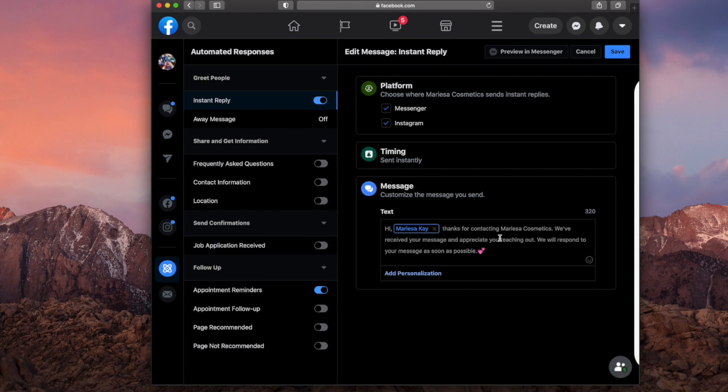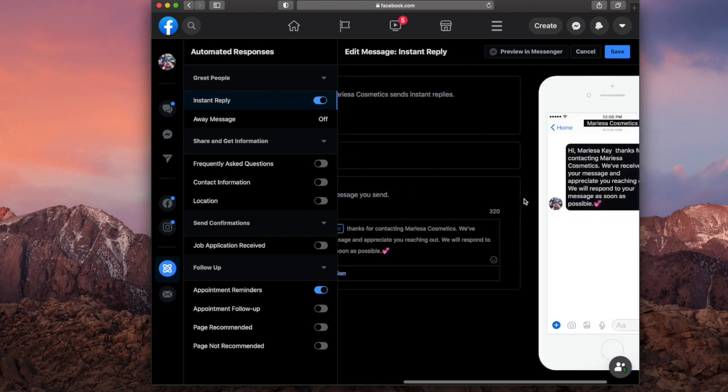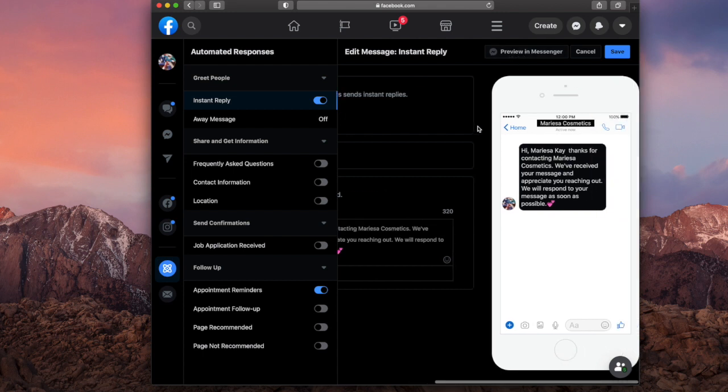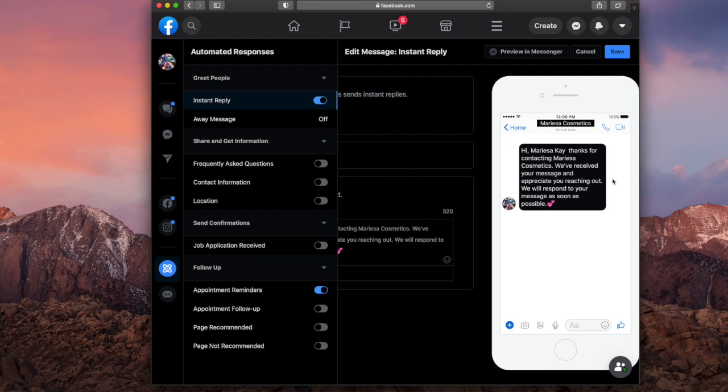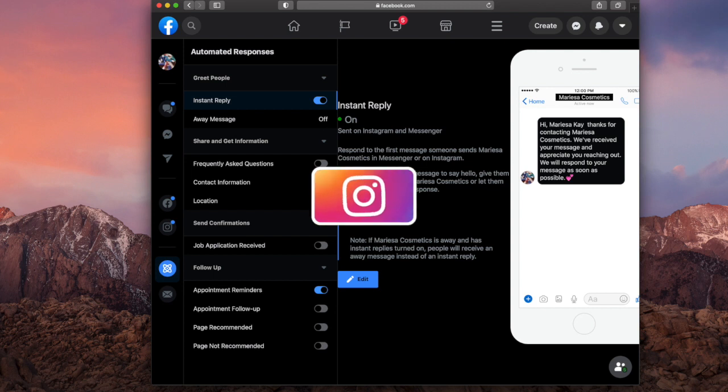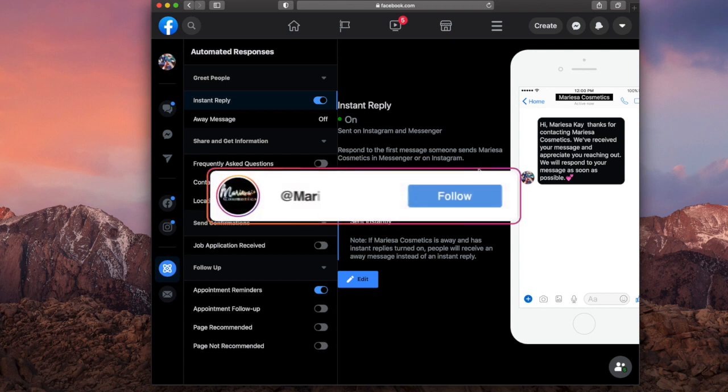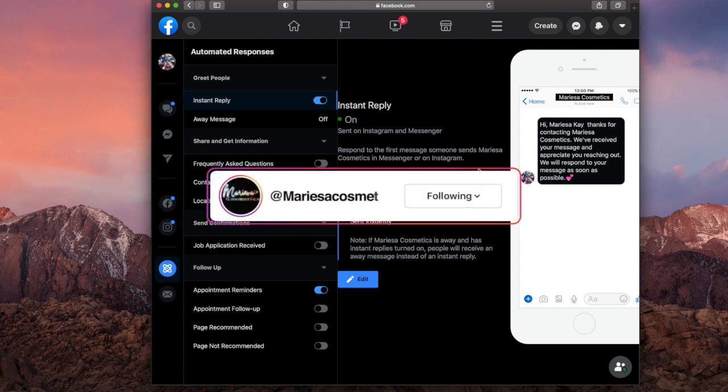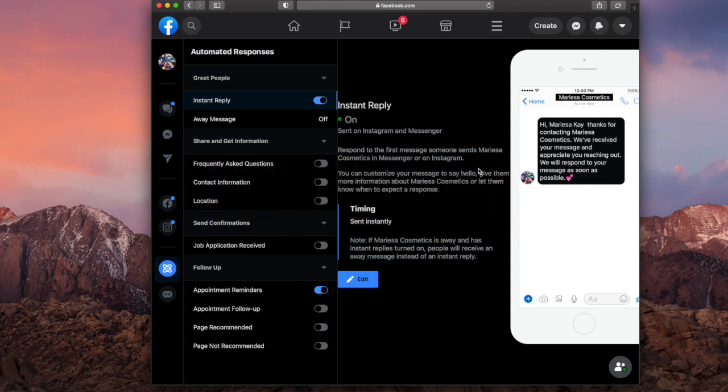So yeah, it's very easy to do. You can also preview it in Messenger. But this is what it will look like. So it'll say hi, your name, the person's name that's DMing you, your message and the emoji. So I'm going to save this. So if you guys would DM me at Marissa Cosmetics, you can DM me anything, this message will pop up. This is via Instagram or Messenger.